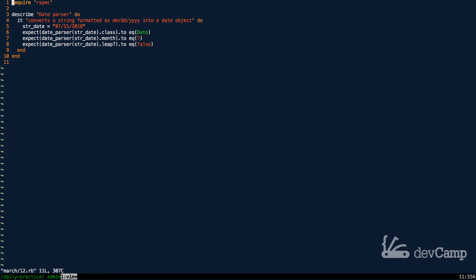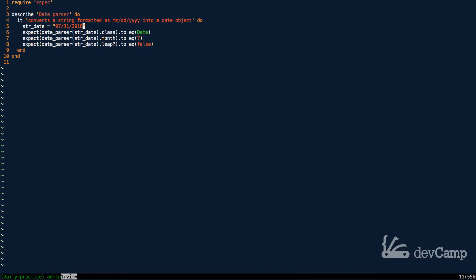You can see down here that the describe block says we need to convert a string formatted date, such as this, so imagine getting a date like this, and then turning it into a date object. So right here, this is the data we're going to work with, which is 07-31-2018.